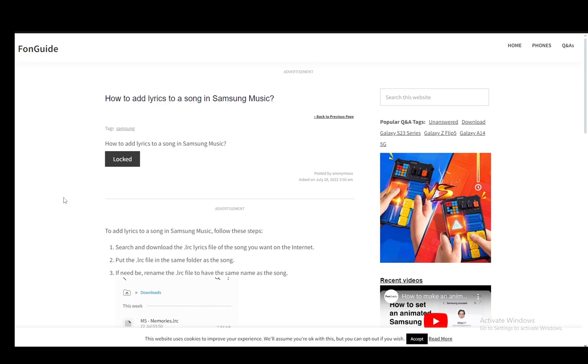So let's get right into it. Now to add lyrics in Samsung Music you do need the .lrc or lyrics file of the song that you are using, so you'll first need that. Make sure you grab that, download it off the internet.